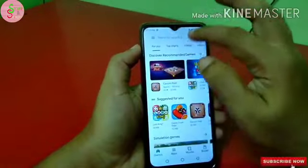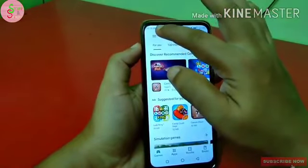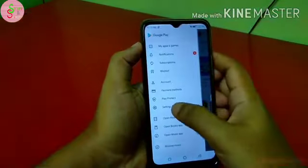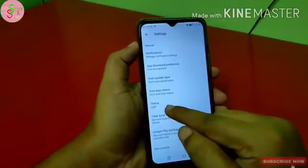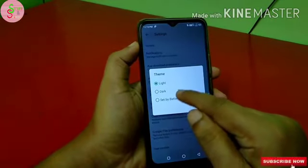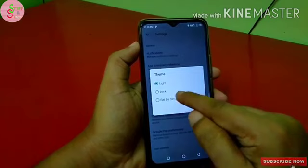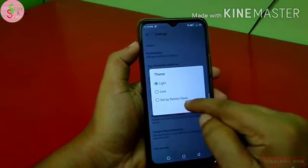Now, we open the Google Play Store. We click on the mobile app and go to settings. We use the theme. There are 3 options: Light, Dark, and Set by Battery Saver.